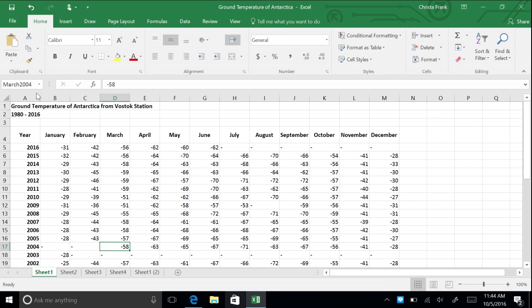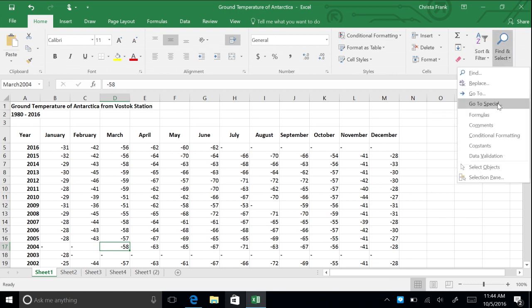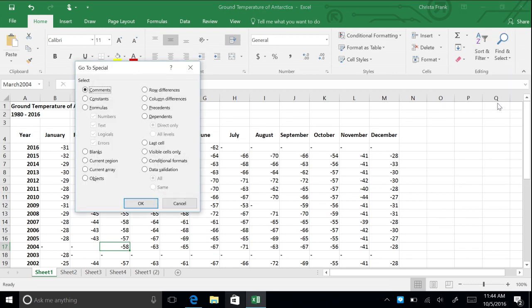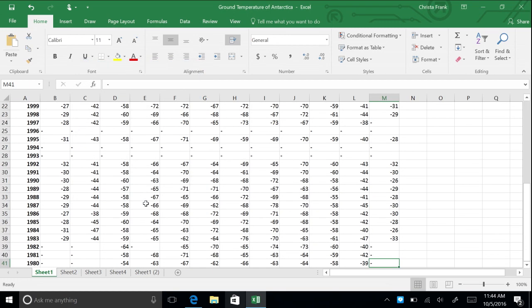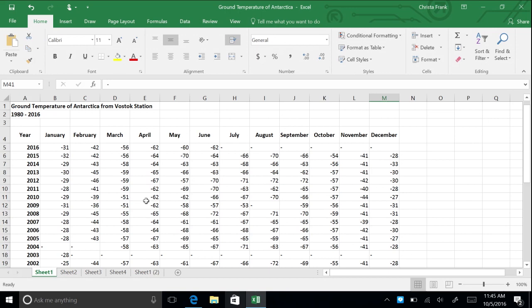Navigate to the Find and Select menu in the Home tab and click Go To Special. If you'd like to be taken to the last cell in the data set, click Last Cell and then OK.